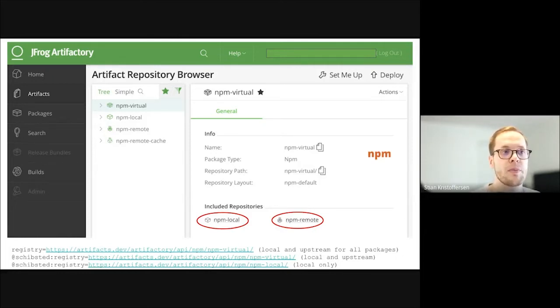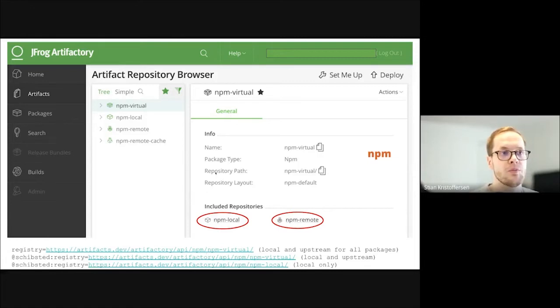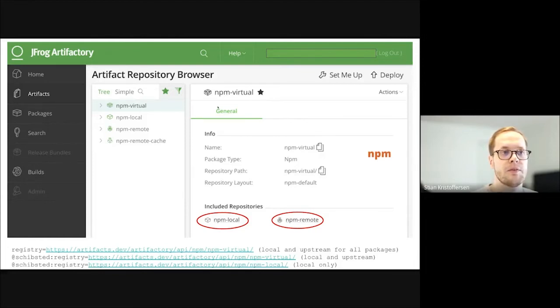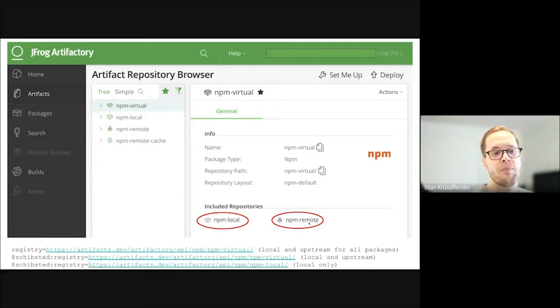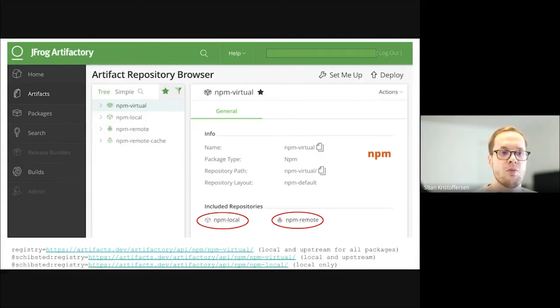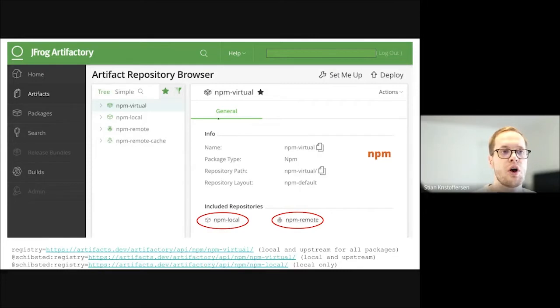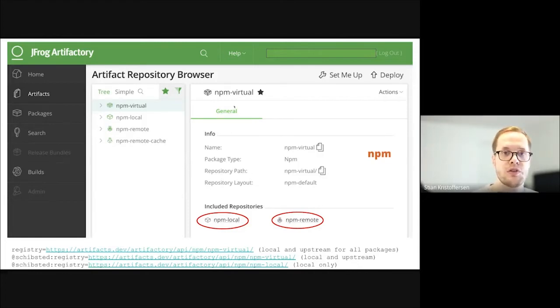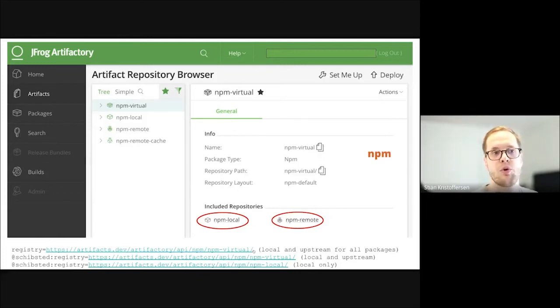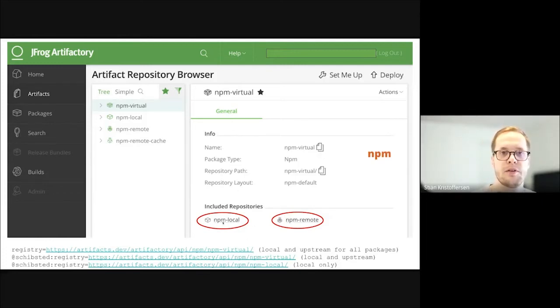Here we have npm virtual, which points to other repositories. We have the npm local, which is our internal packages. And then we have npm remote, which is a proxy for npm.js.com. And you can point to either of these three. And of course, in terms of getting dependency confusion between these two, you would have to point to the virtual, which then points to the two others. And you would not have confusion if you only pointed on the internal, for instance, the npm local.